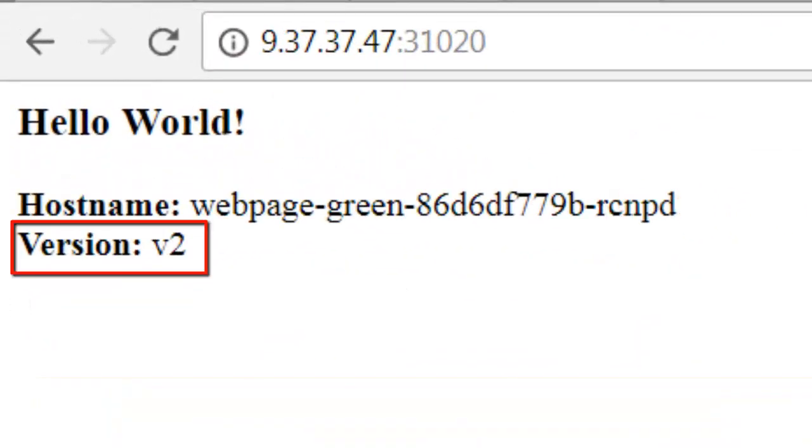I'll refresh and we see it's still on version v2. That's because we haven't updated the load balancer to direct traffic to our blue environment. Let's do that now.